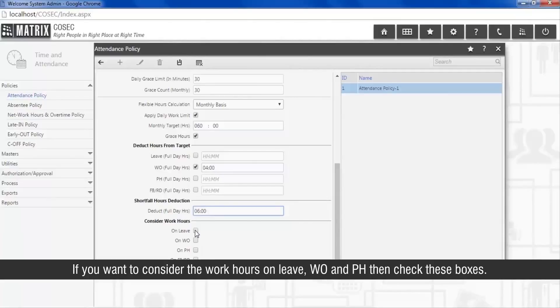If you want to consider the work hours on leave, week off, and public holiday, then check these boxes.